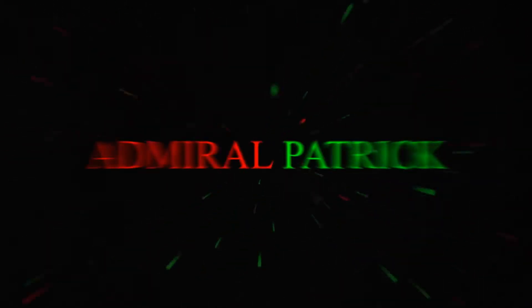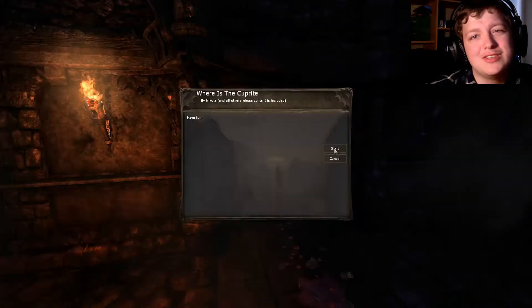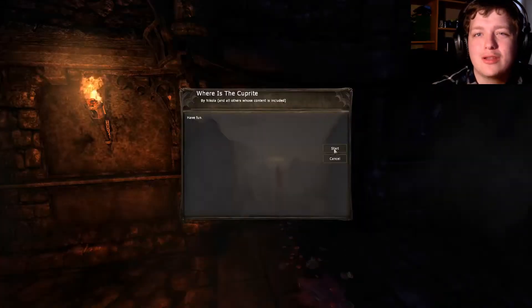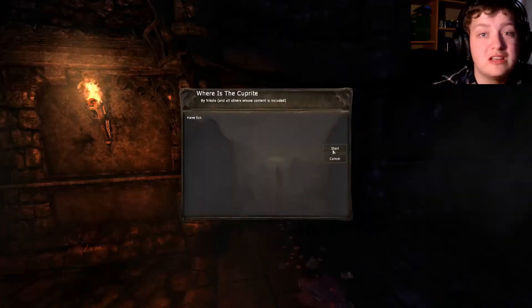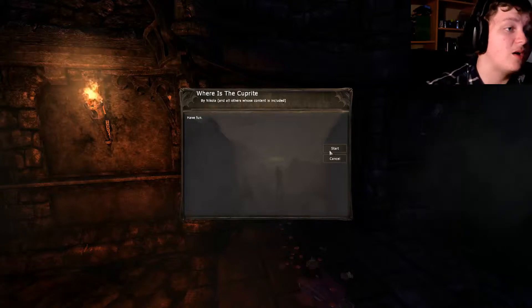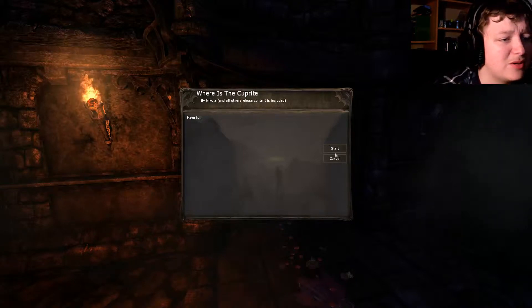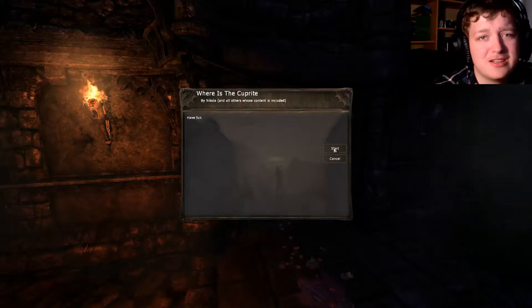Hello everyone, this is Emil Patrick and we are going to play some Where is the Capite? Capite? Whatever you say it.